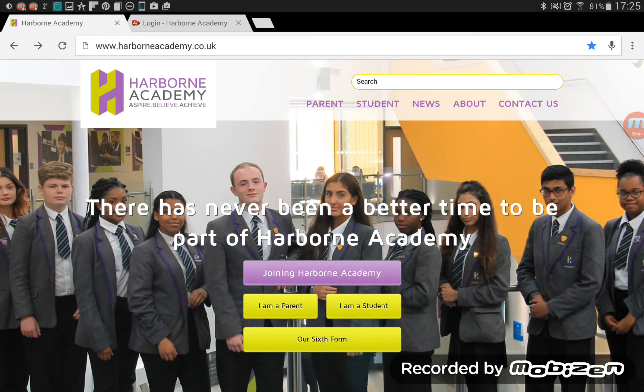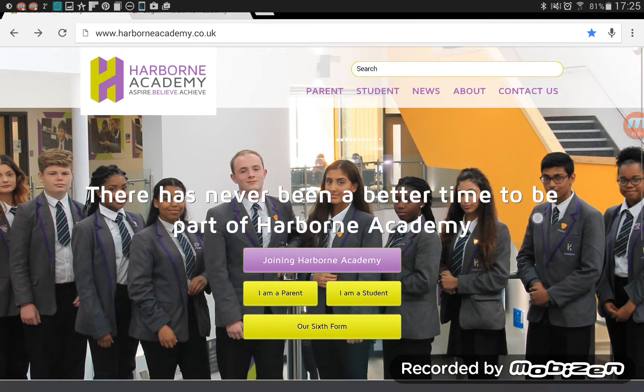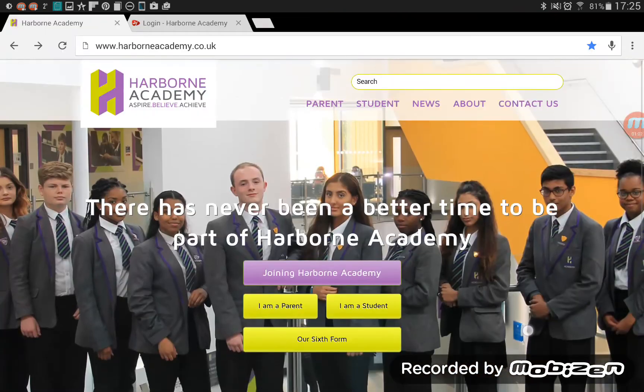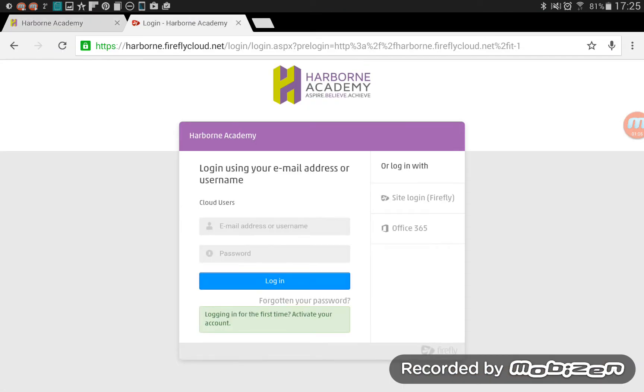And that information on Firefly will grow throughout this year and certainly through next year. So this video is to get you started really, to show you how to log in. Now, when you first log into your student computer, you will get two tabs opening in the screen.